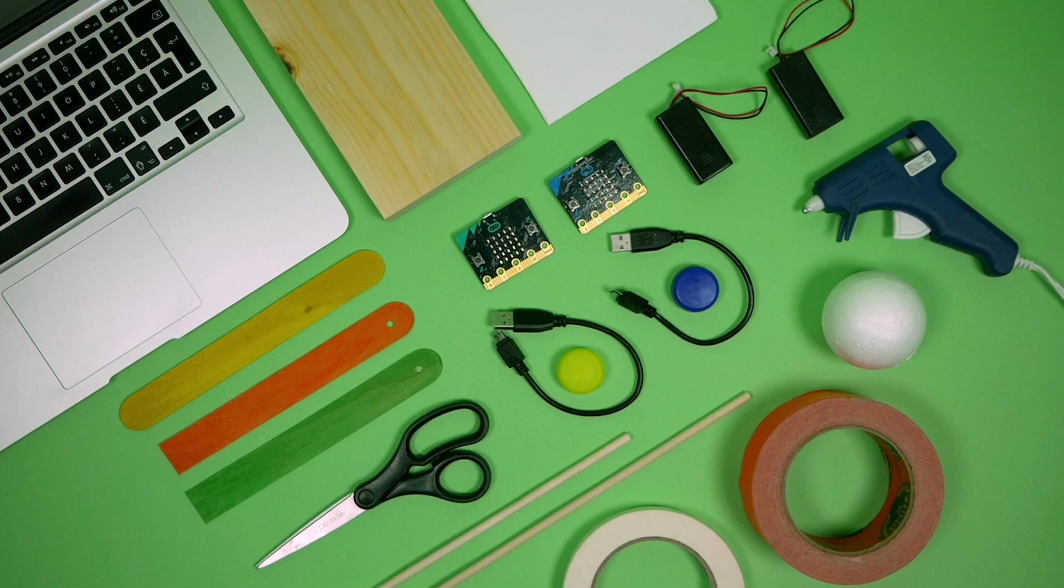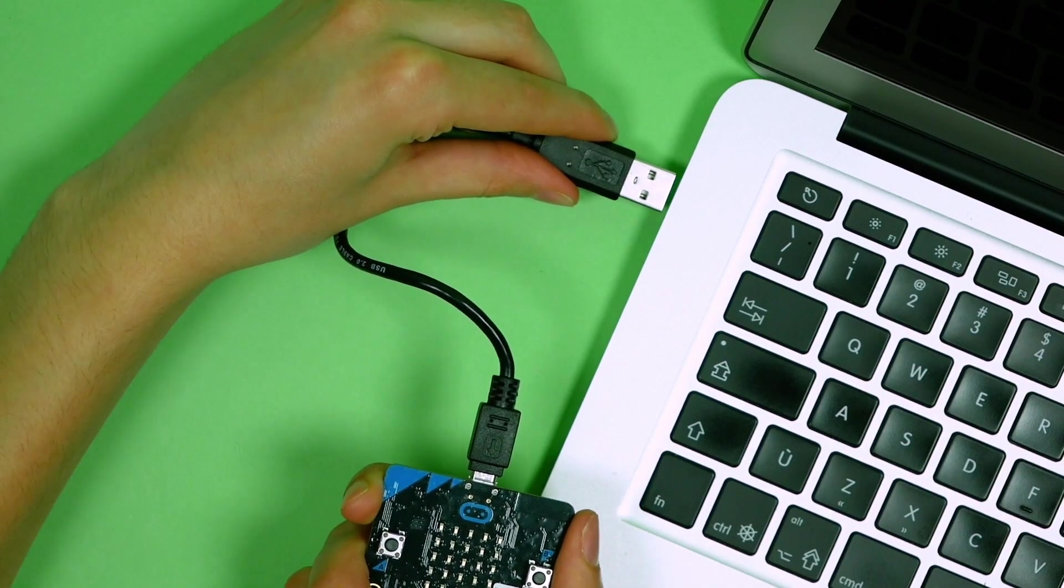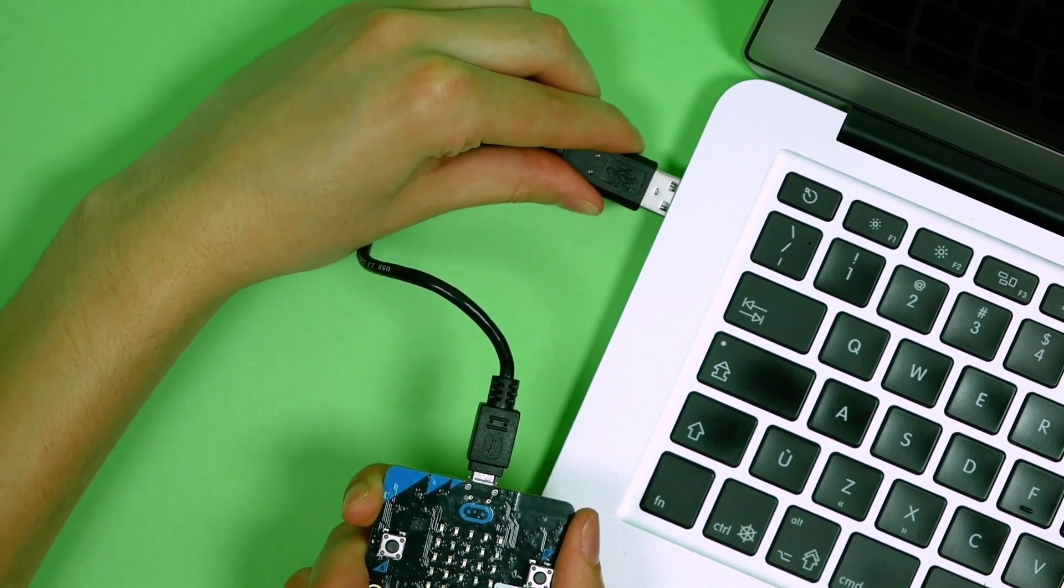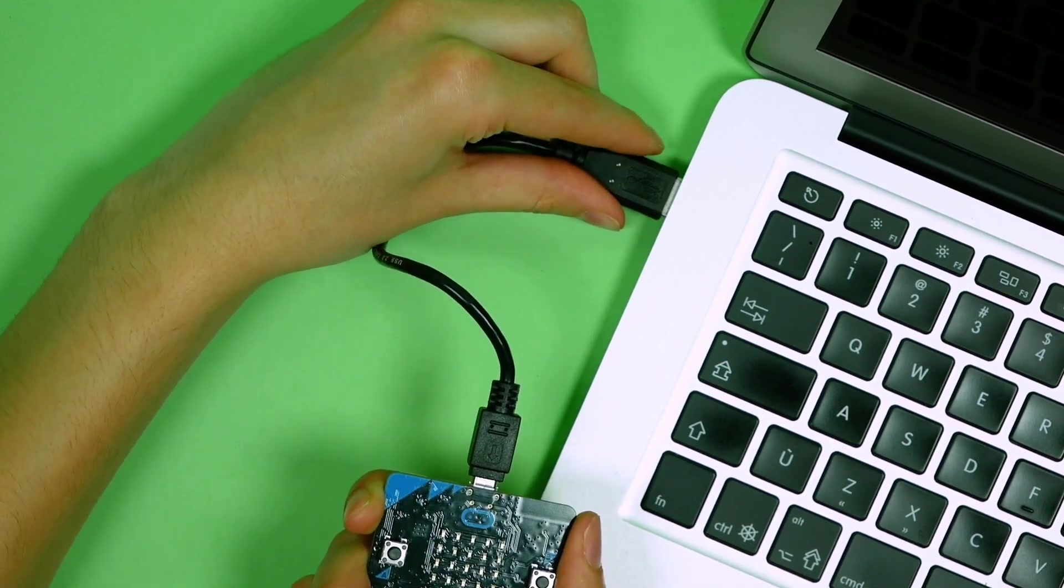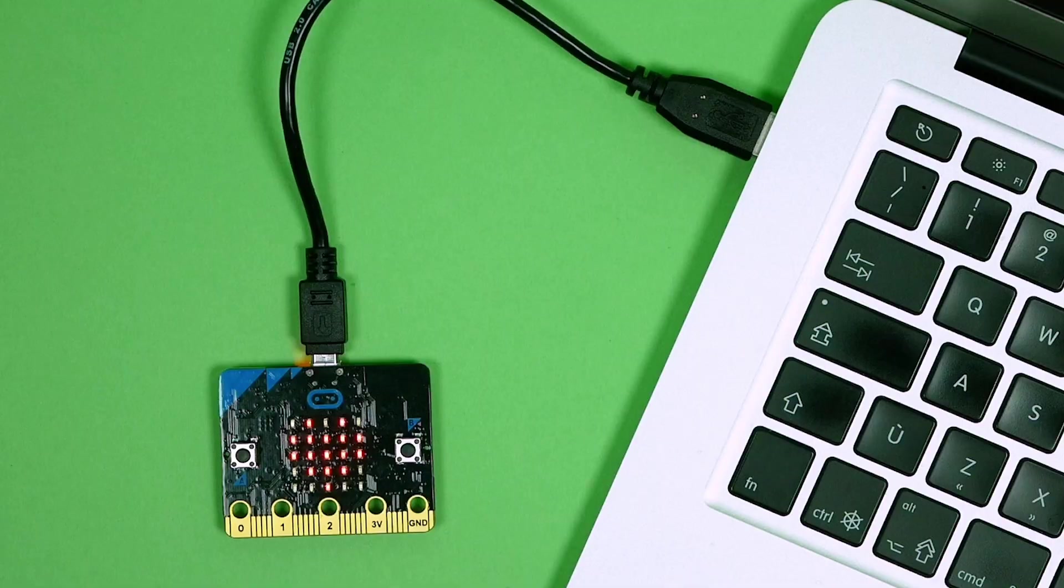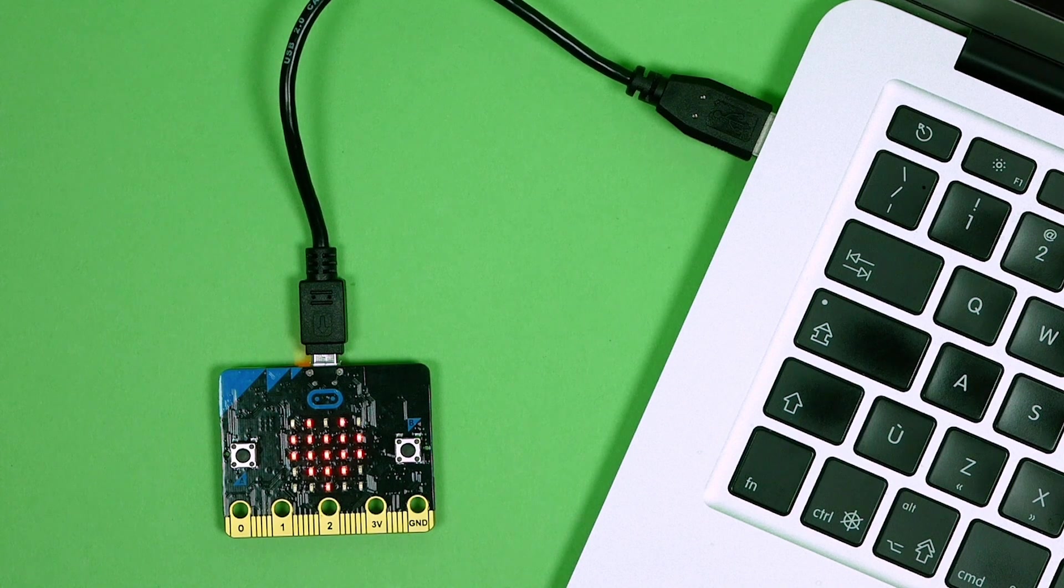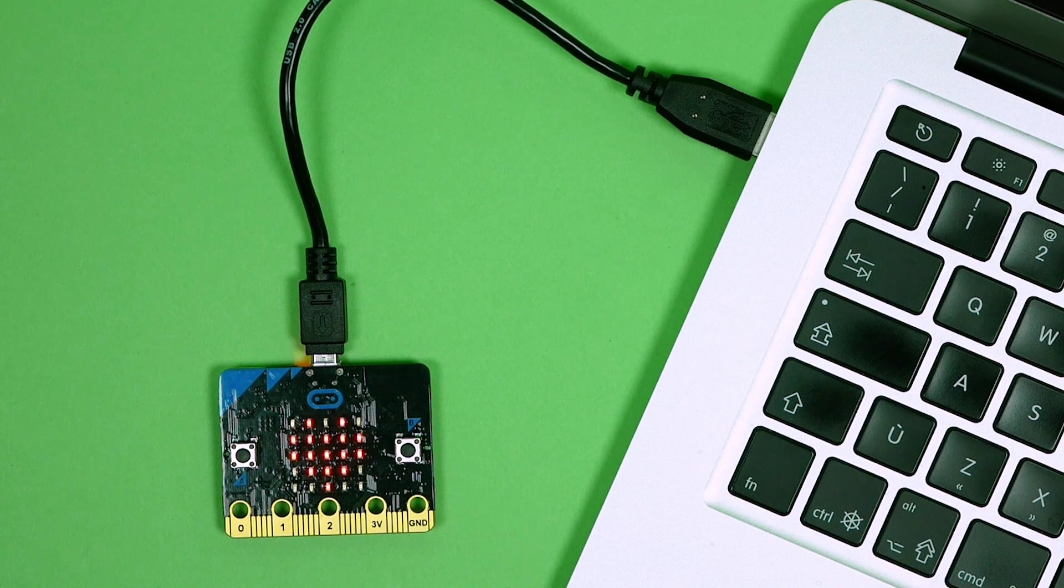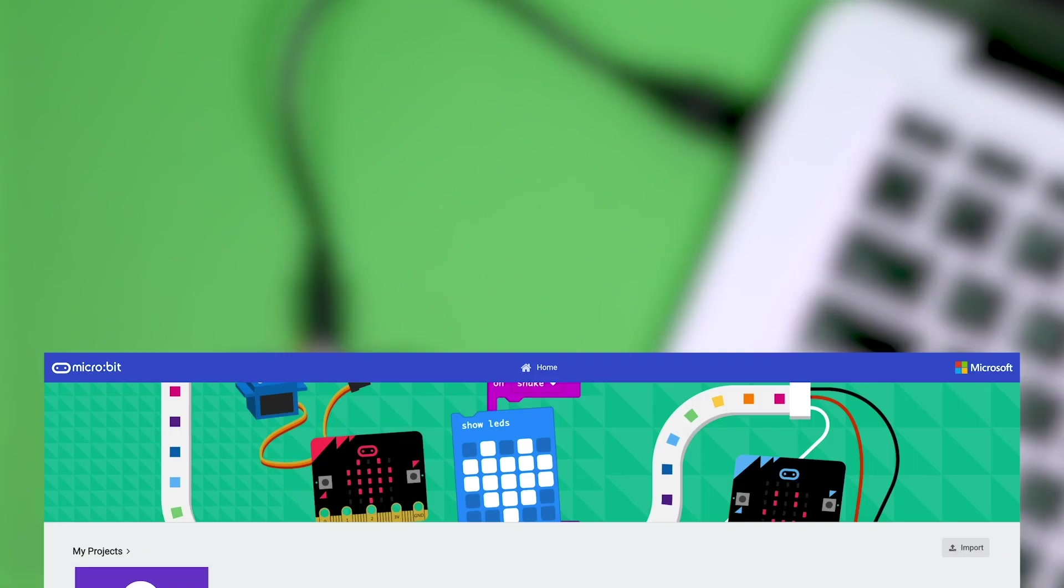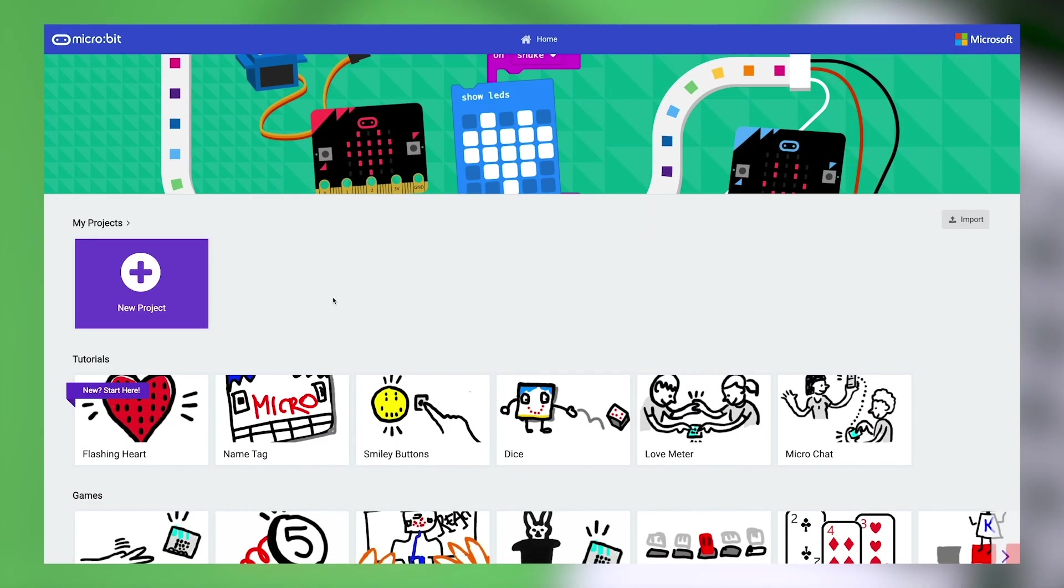Before we start coding, make sure your microbit is updated and paired with your computer. This will make it easier to transfer your project to the microbit. Click the link in the top right corner if you need help with this step. Let's head over to the MakeCode website to start putting our code together.